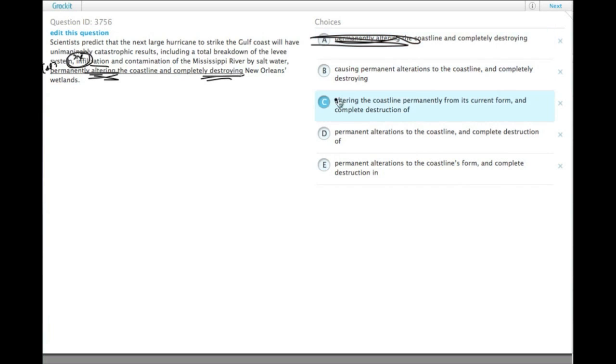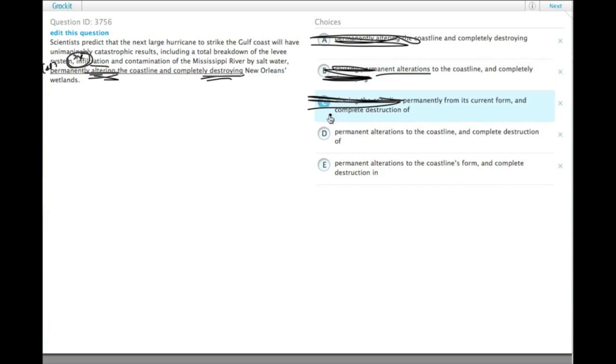So A has altering, C has altering. Now we have causing and completely destroying. Again, -ing words, even though the word alteration is in there.